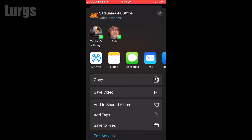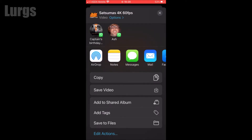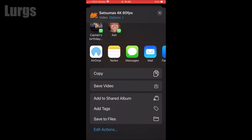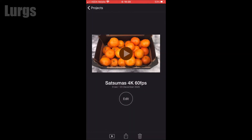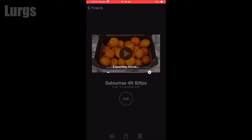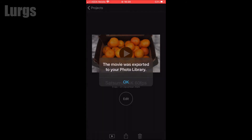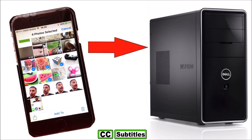You can share it to WhatsApp, email, Facebook, or any other app available, but I'm just going to save it to my local iPhone. Click on Save Video, then depending on how long the video clip is depends on how long this takes — this is going to be very quick.